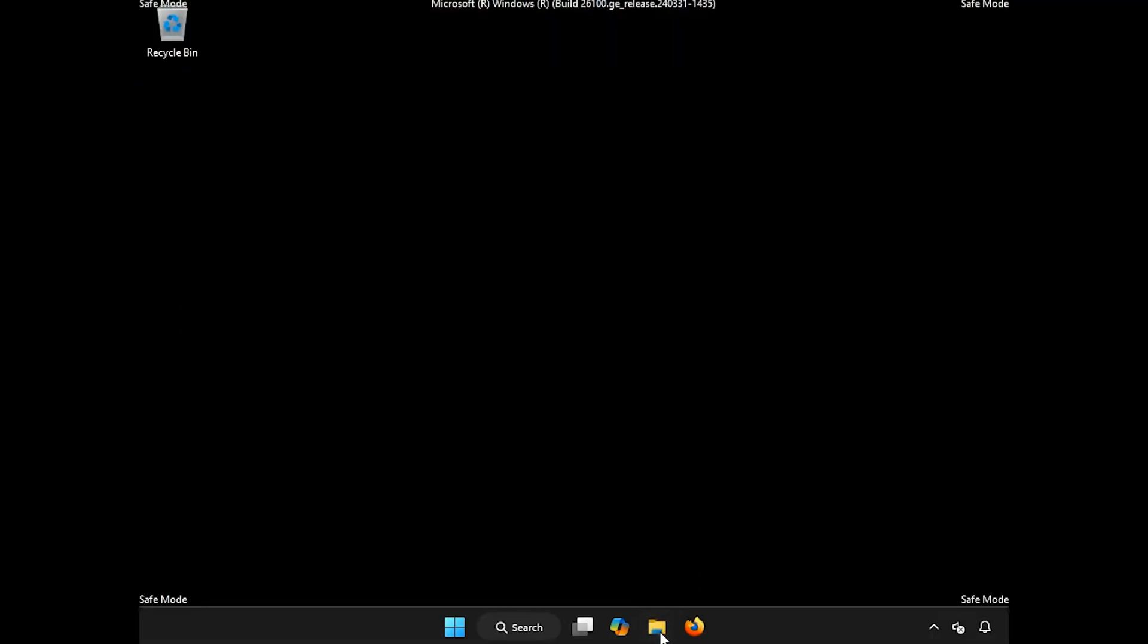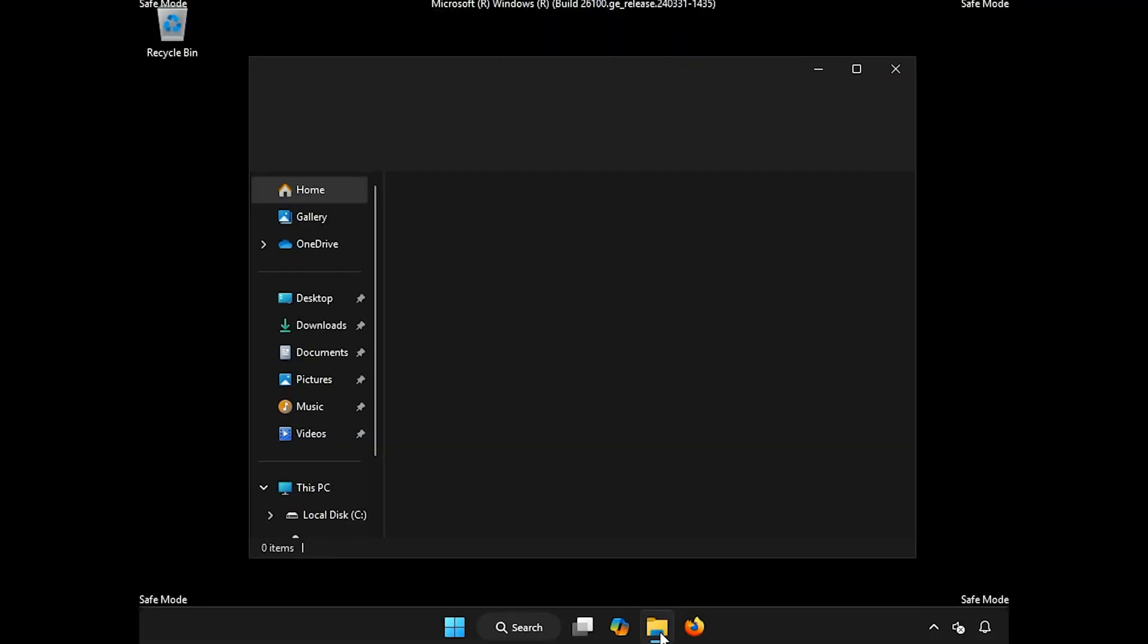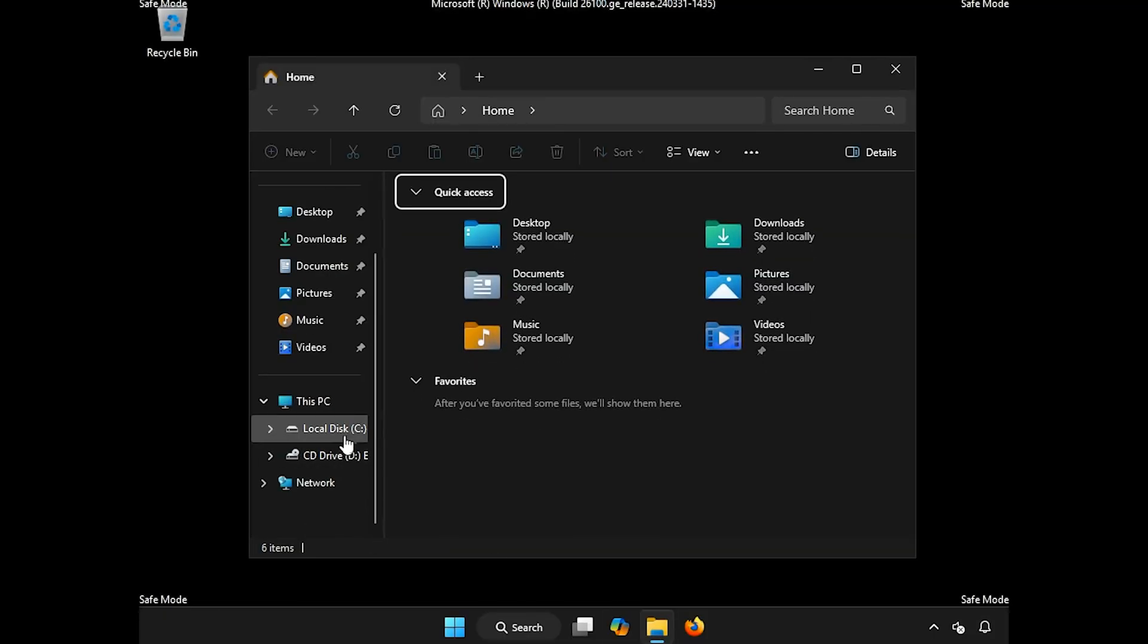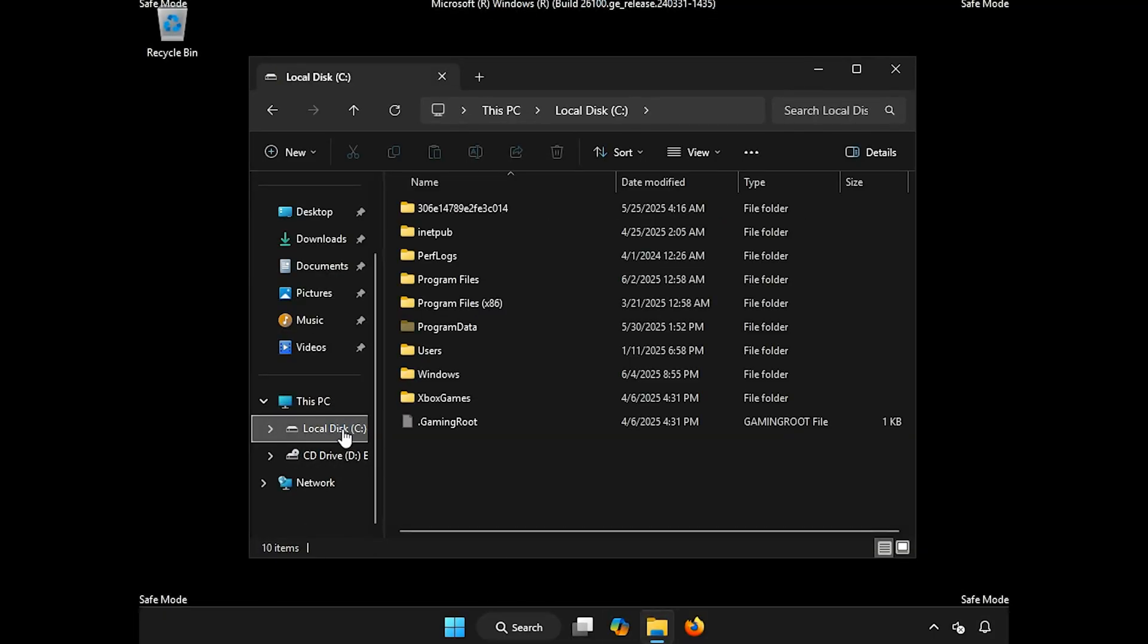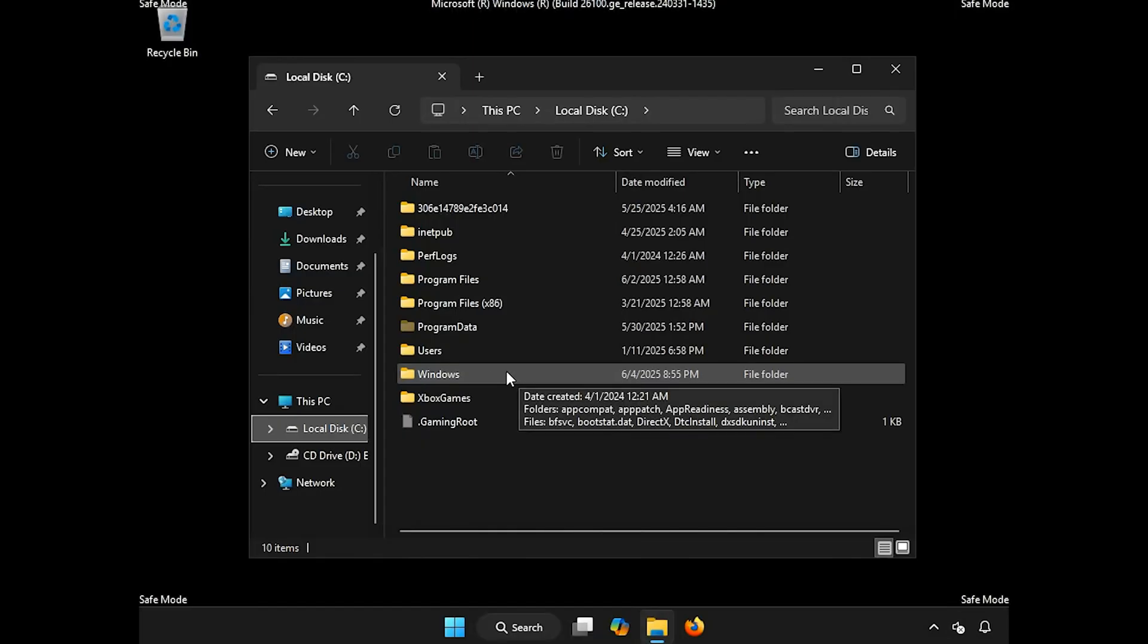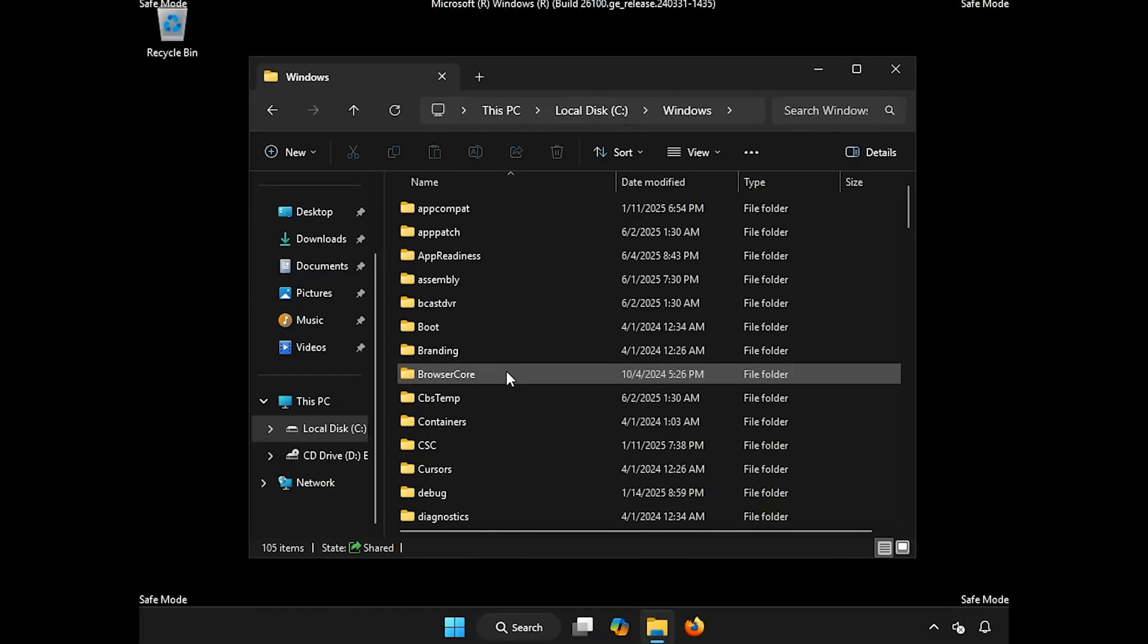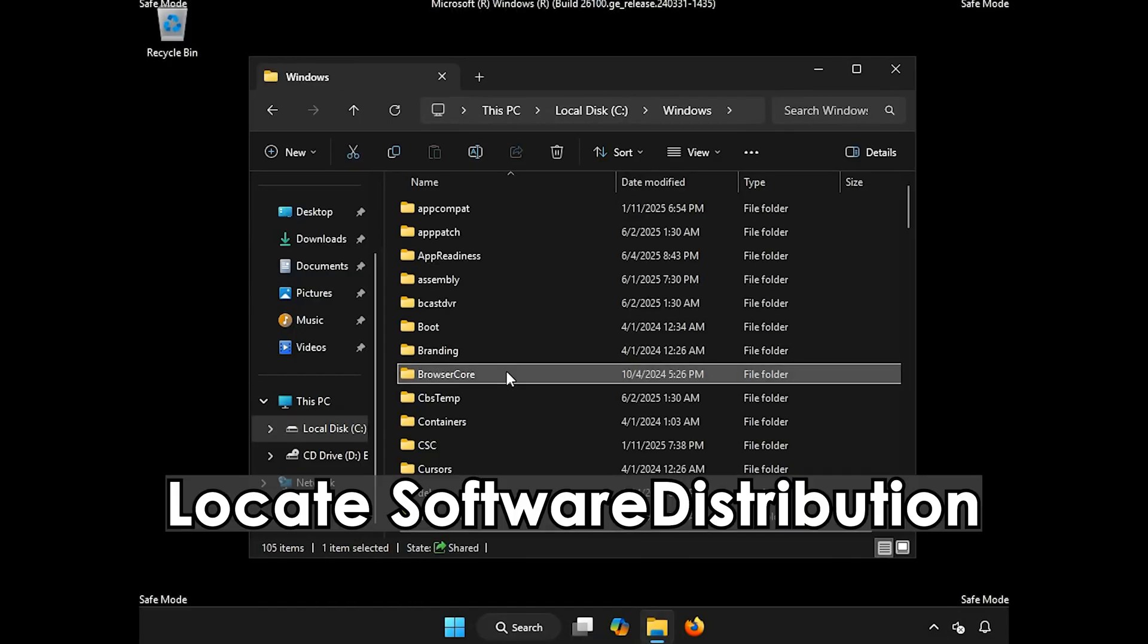Open a Folder. Open your C Drive. Open the Windows Folder. Locate Software Distribution.